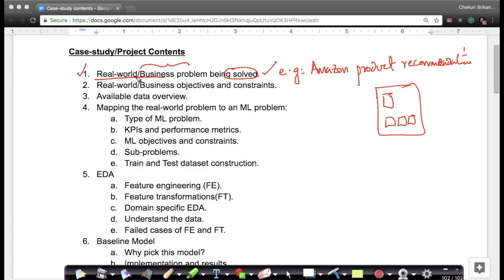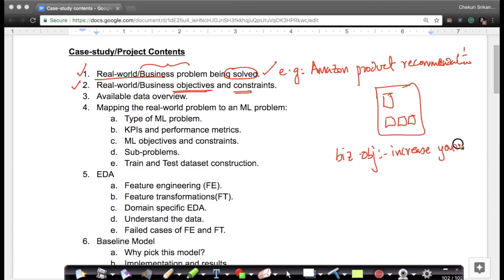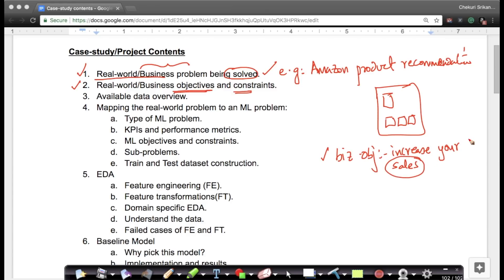The second thing is: what are the business objectives and constraints? For example, for the Amazon recommendation problem, the business objective could be to increase sales of items. A business team will ask: by doing all this machine learning and advanced AI, are our sales increasing? That's the business objective.